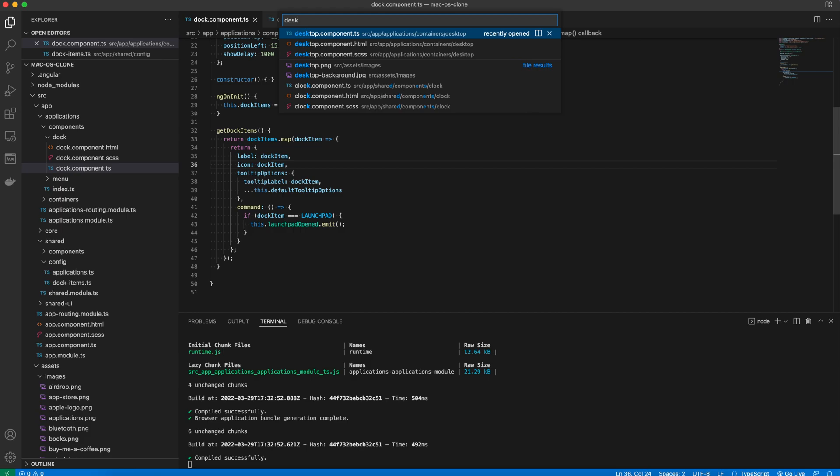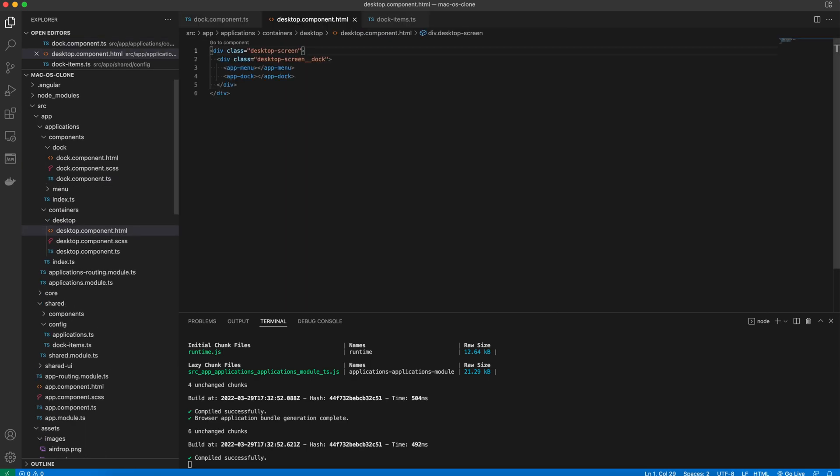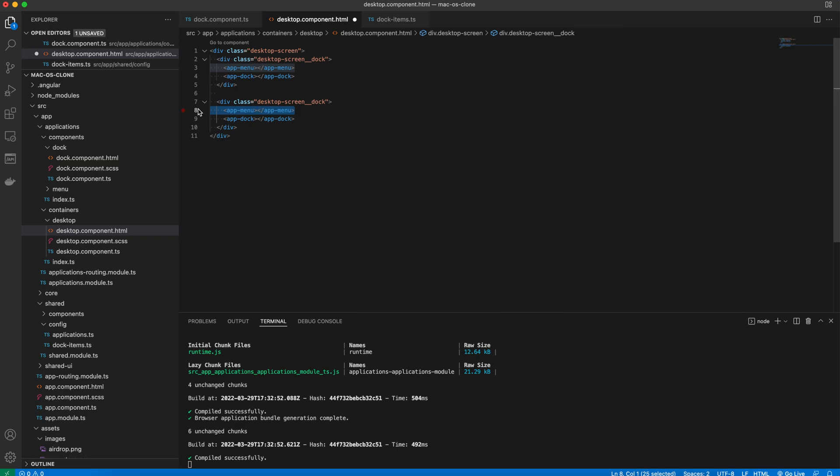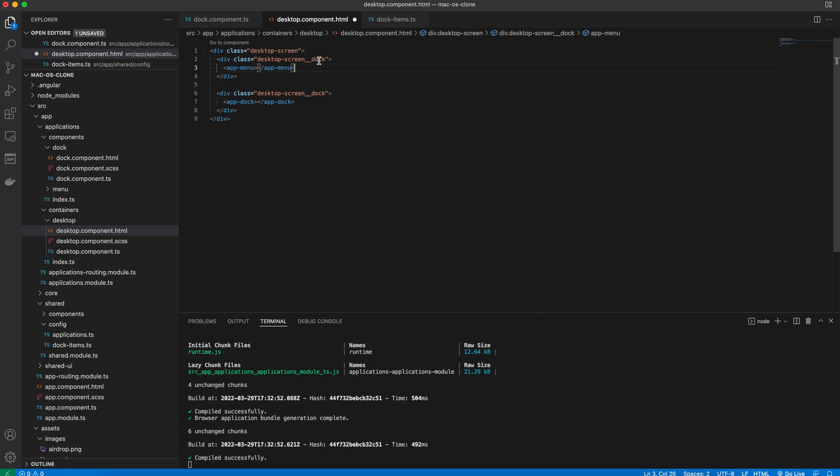Now let's open up the desktop component template. I want to improve the structure a little bit first. In the previous video, we have added the menu component in the div with a class desktop screen dock. Let's just place it inside of a div with a class desktop screen menu. Nothing changes in the way the page is rendered, but the HTML is a bit more clear.